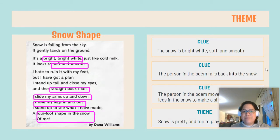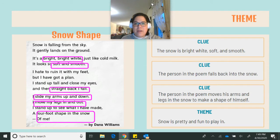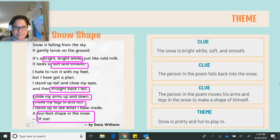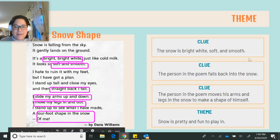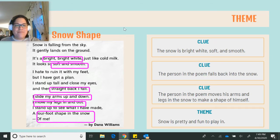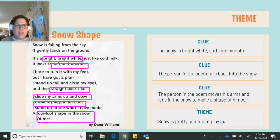So we're going to take a look at the poems we've read in the last two lessons and look for key details to determine the theme. The first poem is called Snow Shape. Snow is falling from the sky. It gently lands on the ground. It's a bright, bright white, just like cold milk. It looks so soft and smooth. I hate to ruin it with my feet, but I have got a plan. I stand up tall and close my eyes, and then straight back I fall. I slide my arms up and down. I move my legs in and out. I stand up to see what I have made — a four-foot shape in the snow of me.